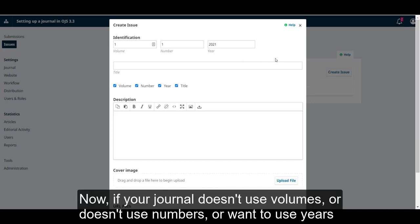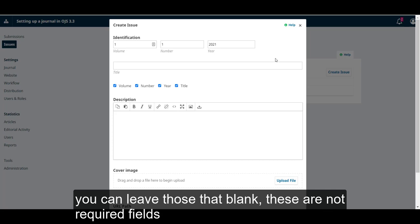Now if your journal doesn't use volumes or doesn't use numbers or want to use years, you can leave those blank. These aren't required fields.